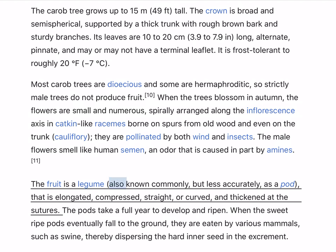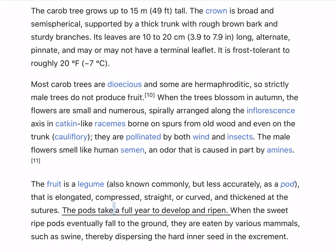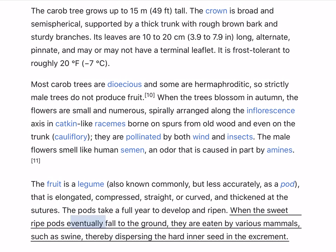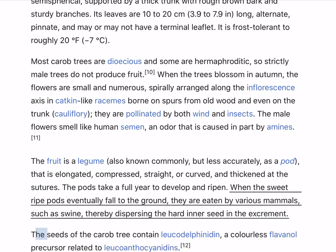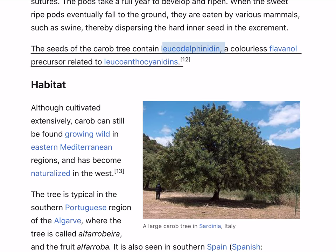The fruit is a legume, also known commonly but less accurately as a pod, that is elongated, compressed, straight or curved, and thickened at the sutures. The pods take a full year to develop and ripen. When the sweet, ripe pods eventually fall to the ground, they are eaten by various mammals such as swine, thereby dispersing the hardened seed in the excrement. The seeds of the carob tree contain leucodelphinidin, a colorless flavanal precursor related to leucoanthocyanidins.